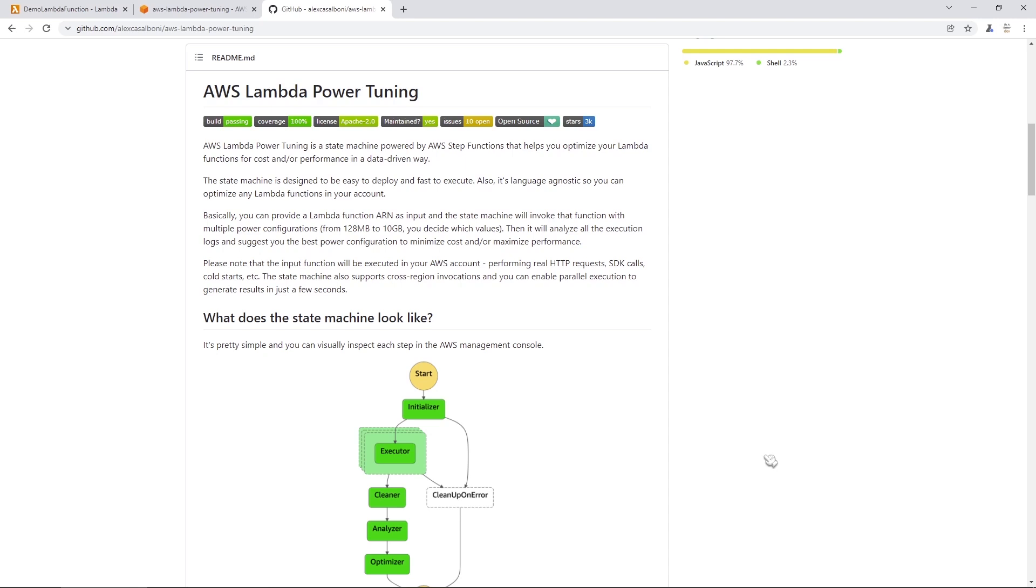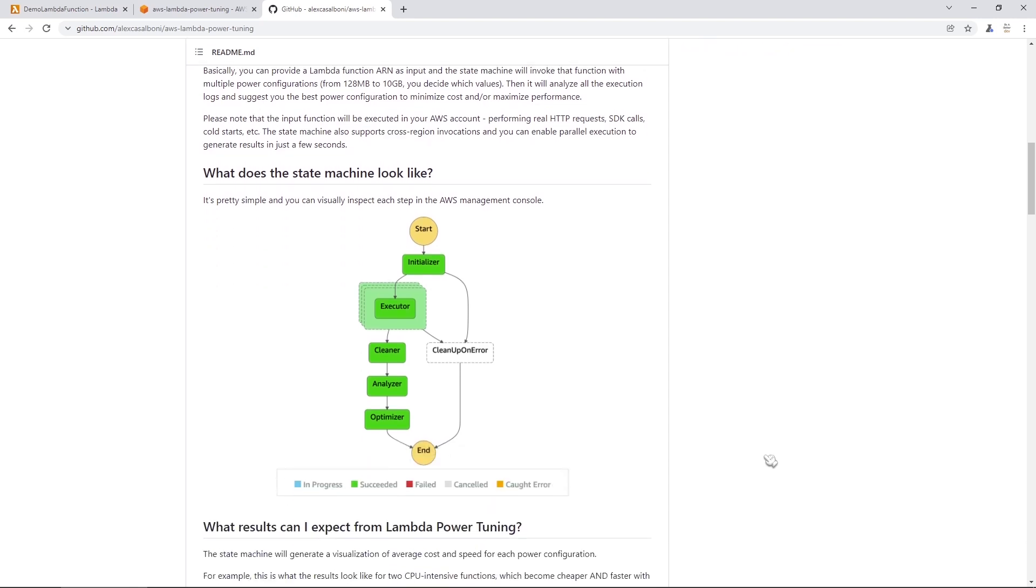But just before we get into that, I just want to take a look at how this thing is set up. So it turns out behind the scenes, this tool is using a step function to invoke your Lambda function with a variety of different memory settings.